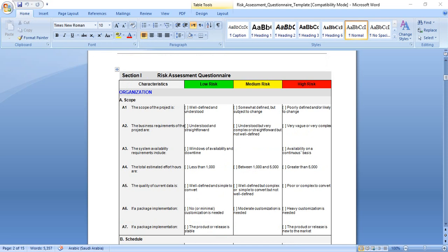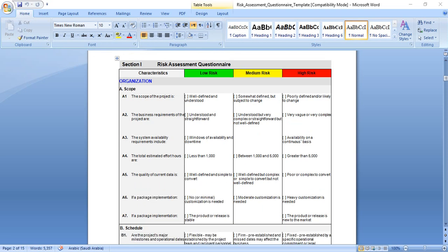To complete the questionnaire, for each characteristic, choose a phrase that best describes your project at time of assessment. Be certain to also complete the project planning risk assessment checklist.